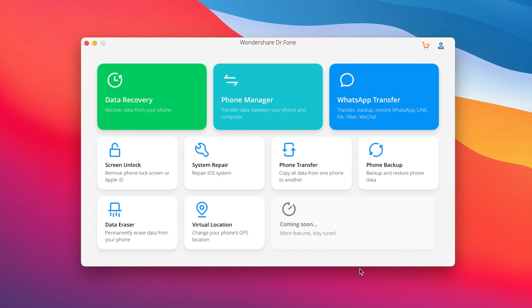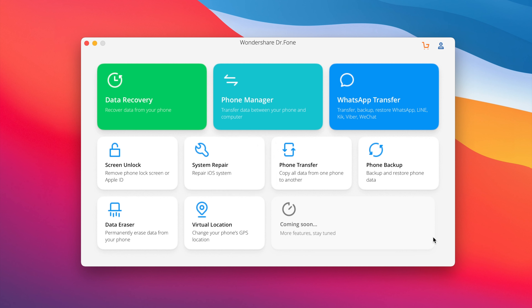That's about it for this video, guys. These are some of the best and most useful features you'll find on the Wondershare Dr.Fone Toolkit for your iPhone. Of course there are a bunch of other features like WhatsApp transfer, iPhone backups, virtual location, and system repair — all of those are great. If you want to give it a try, make sure to check it out — it's linked down below in the description. I hope you guys enjoyed the video and I will see you on the next one.